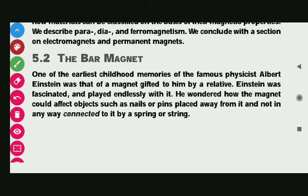NCRD Physics Chapter 5 Magnetism and Matter, Article 5.2: The Bar Magnet.